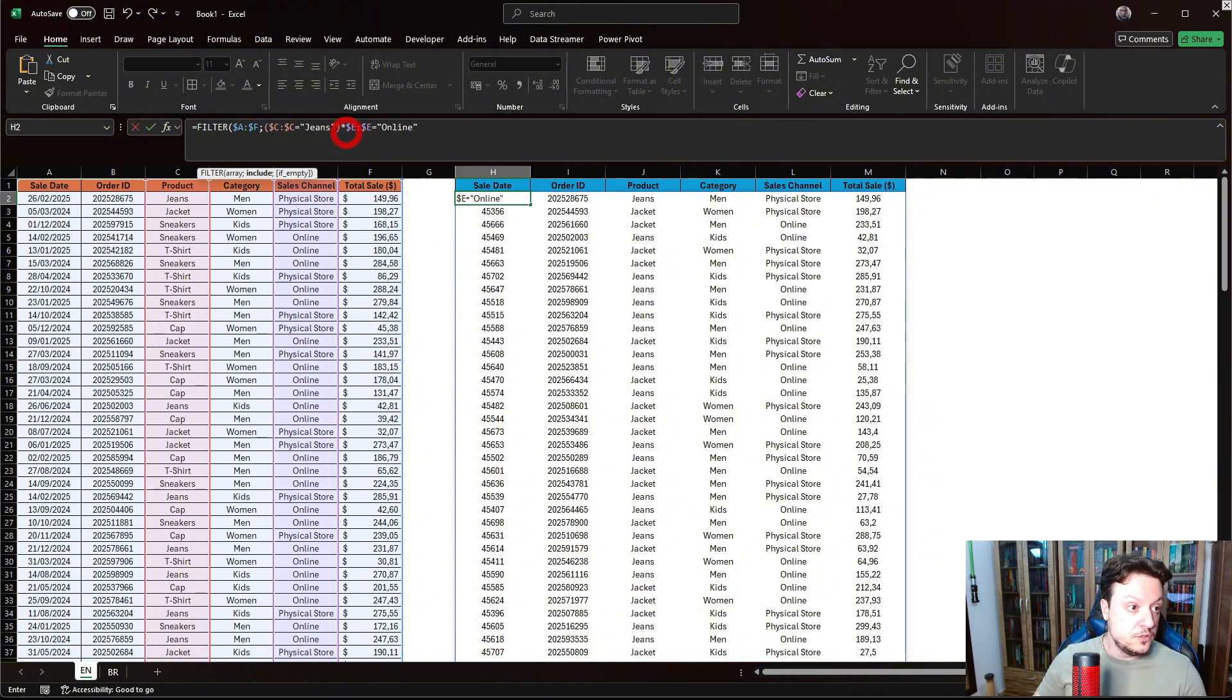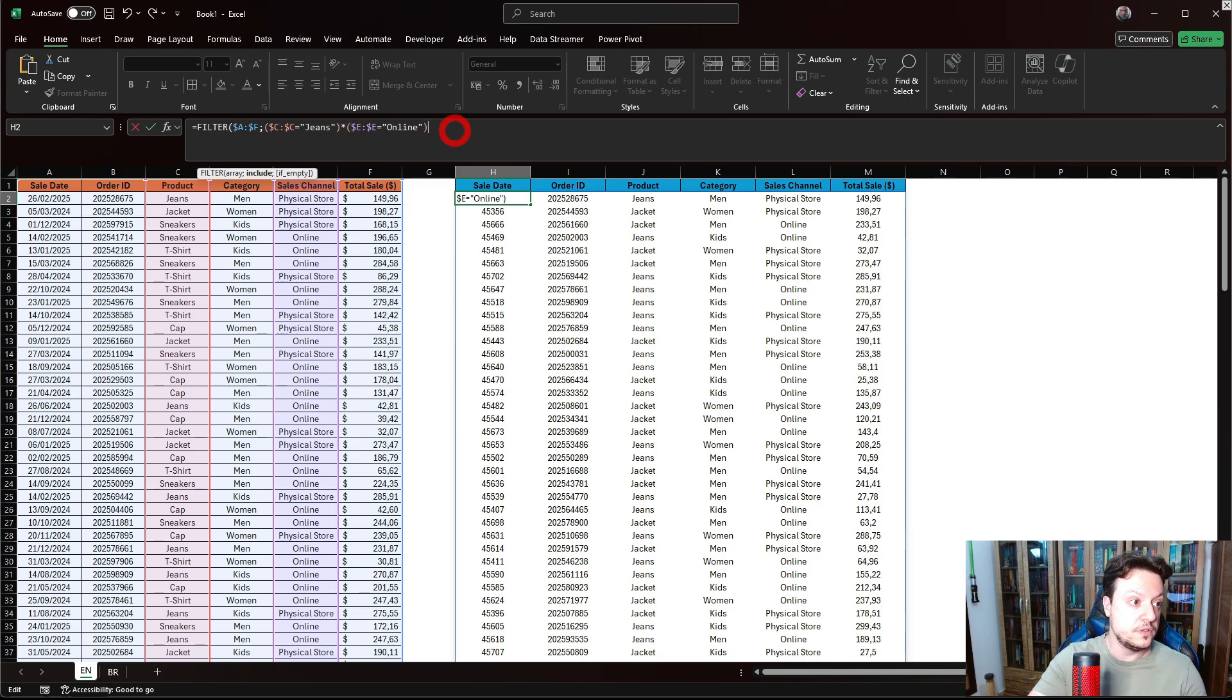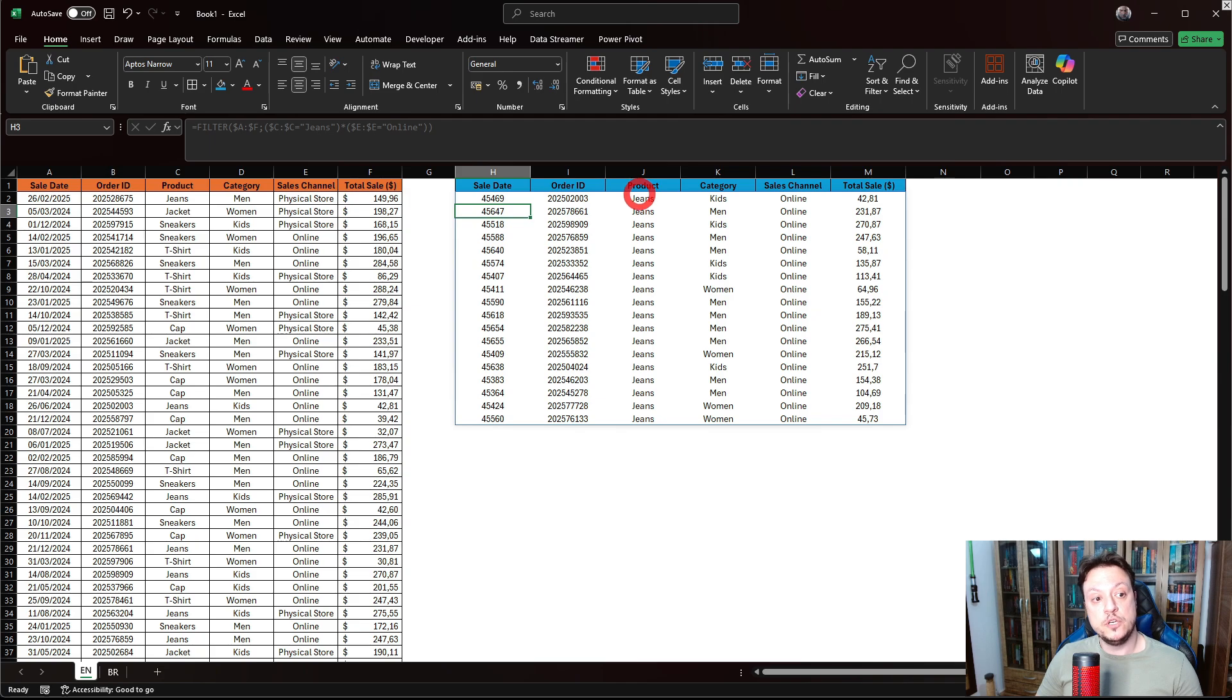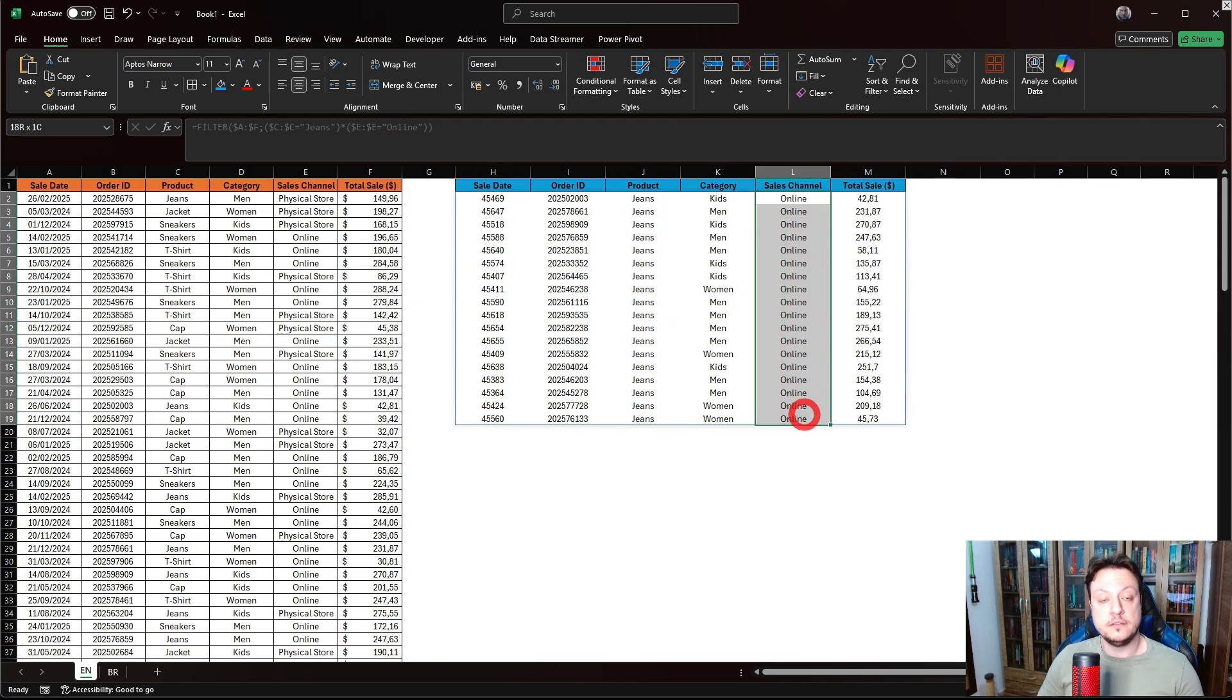Don't forget that we need to put a parenthesis here. And now close the other parenthesis. Hit enter. As you can see now, it's only using jeans and online. Pretty cool, right?